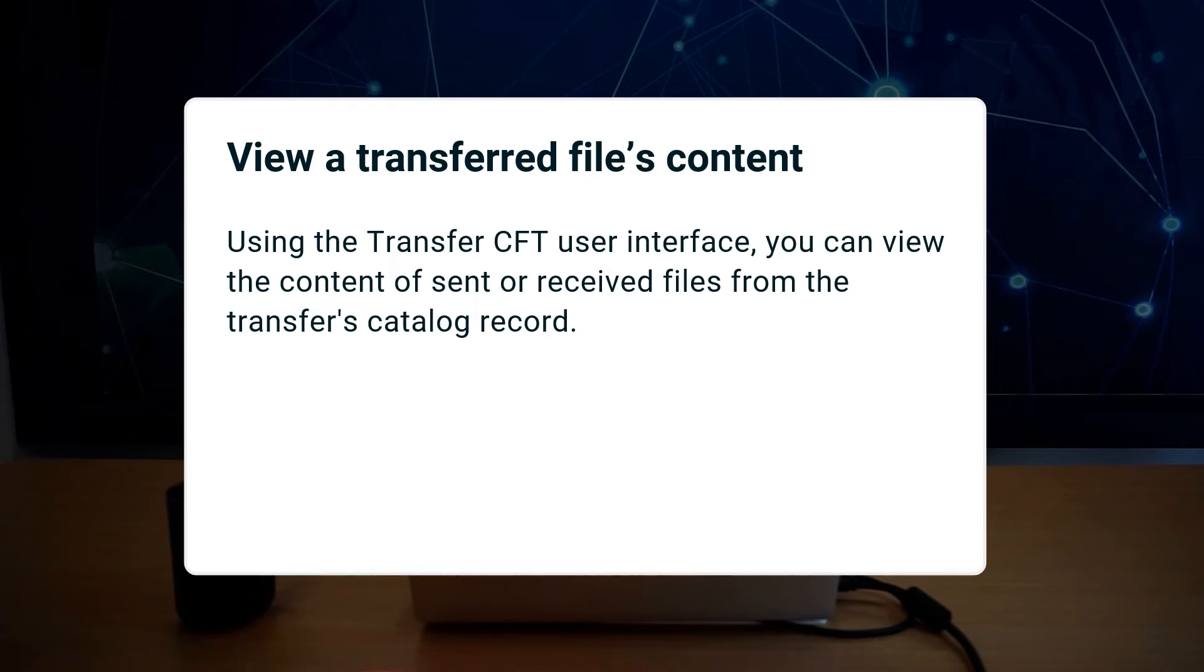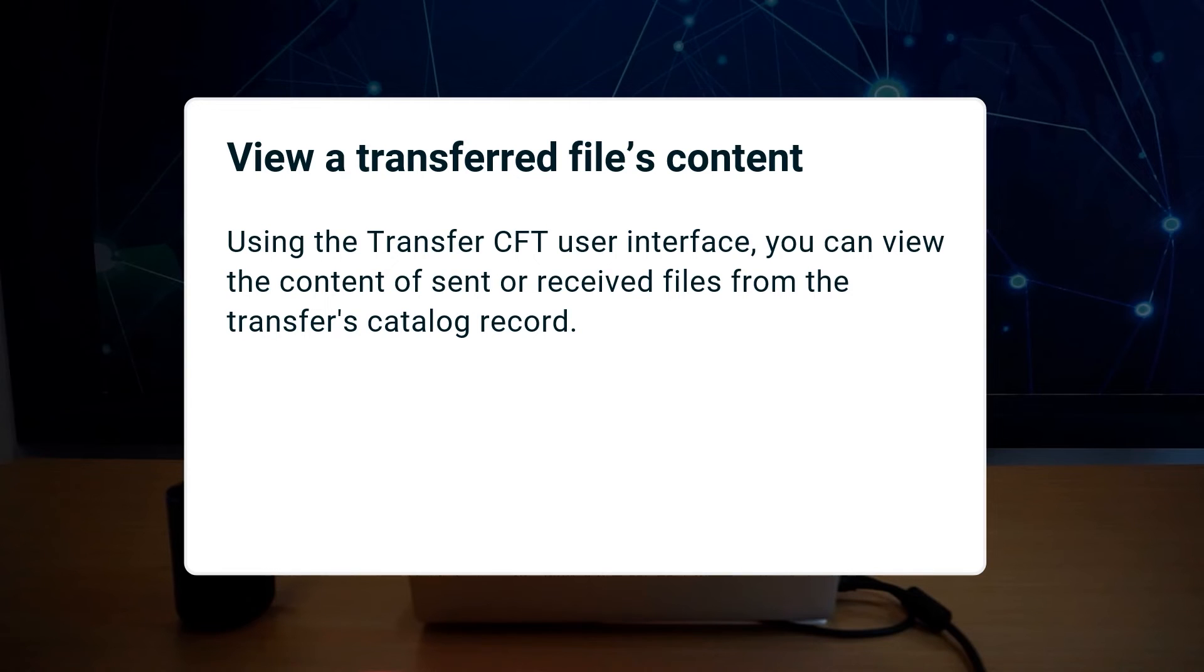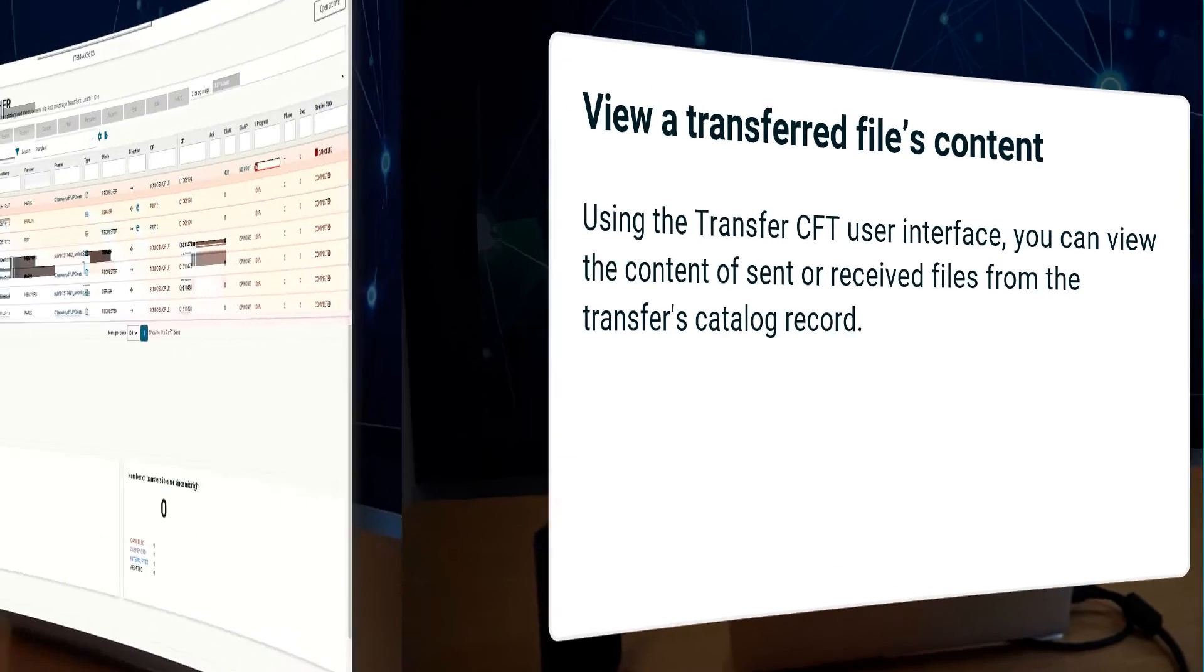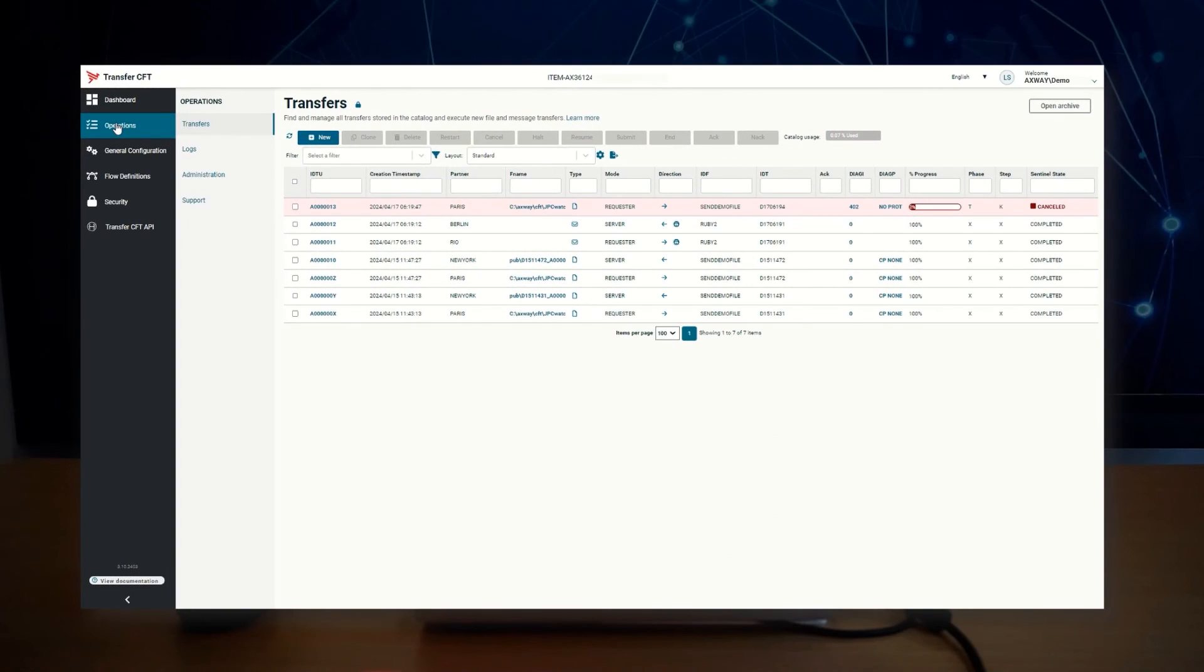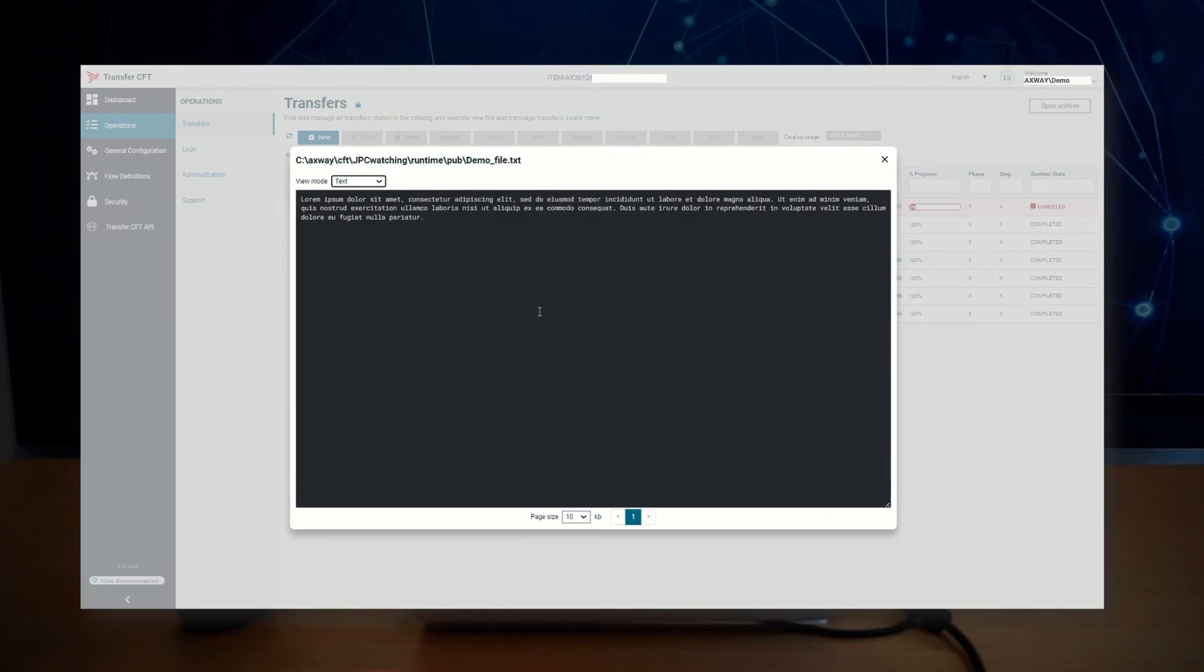The Transfer CFD user interface allows you to view the content of a sent or received file from the transfer catalog record. You can view this file from either the transfers page or in the transfer detail page. Select the file that you'd like to view, click, and the file content displays. You can view the content as text or hexadecimal.